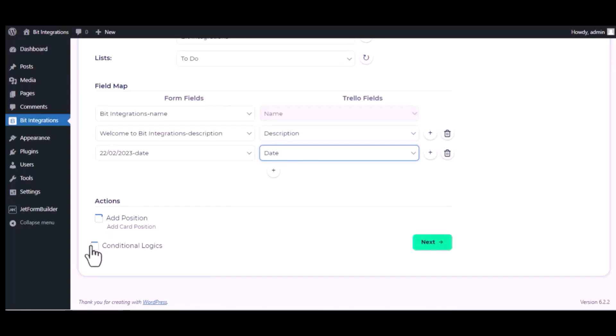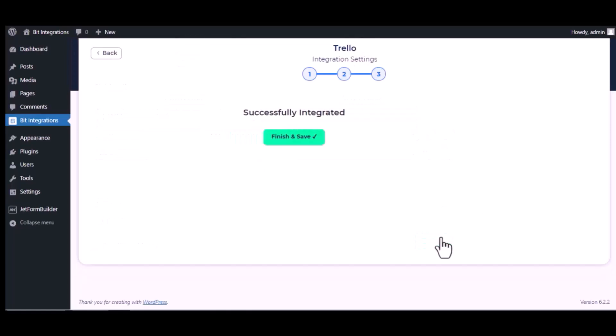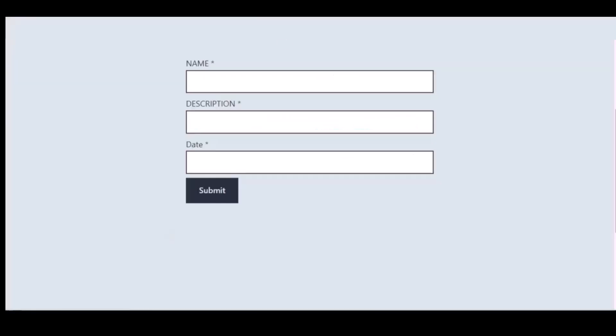Here is the conditional logic you can use if you want. If the condition matches, then the data will send to Trello. Then click next, finish and save it. Let's submit a form.